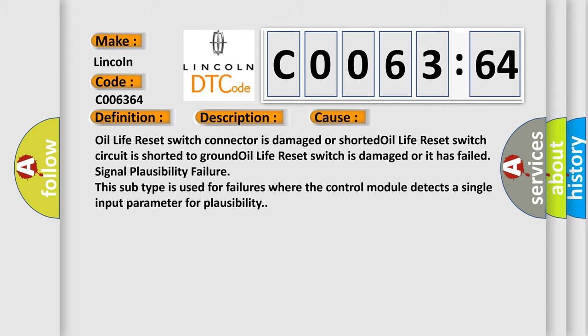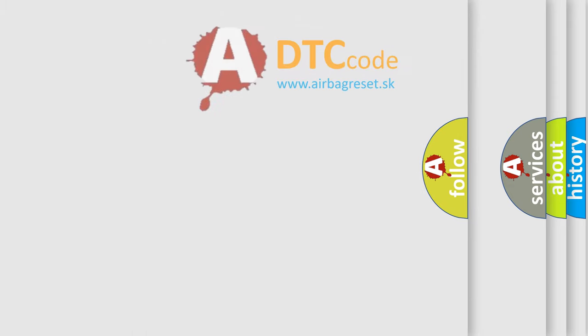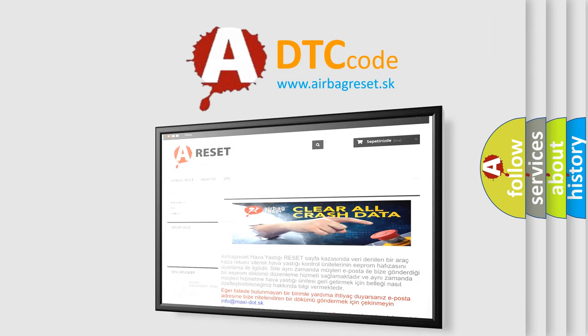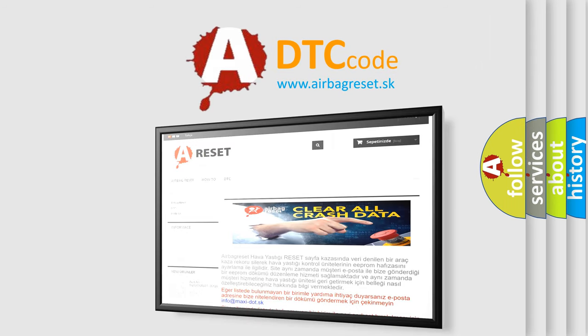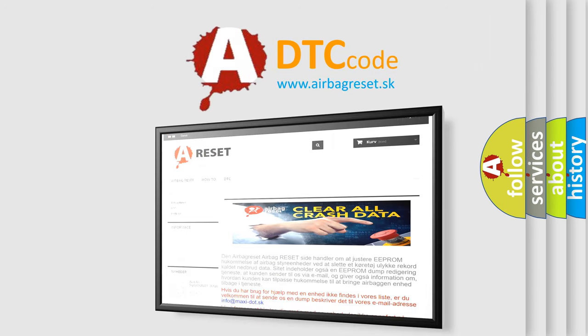The airbag reset website aims to provide information in 52 languages. Thank you for your attention and stay tuned for the next video.